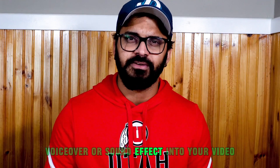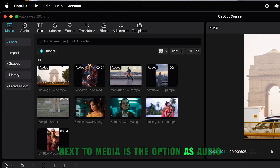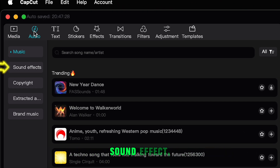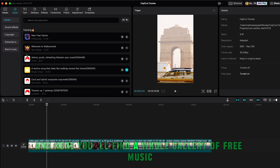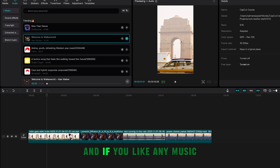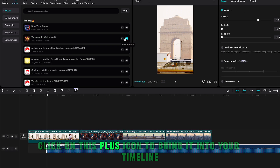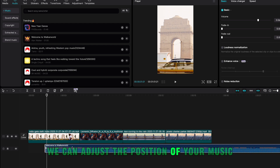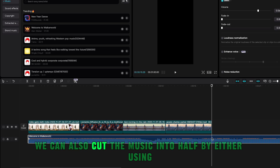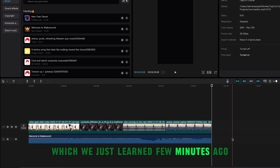Next, let's learn how to add music, voiceover, or sound effects. Next to Media is the Audio option — click on it and you will see categories: Music, Sound Effect, Extracted, and Brand Music. Click on Music and you'll find a whole gallery of free music. Click Play to preview, and click the Plus icon to bring it into your timeline. You can adjust the position of your music and cut it using the split or cut method we just learned.